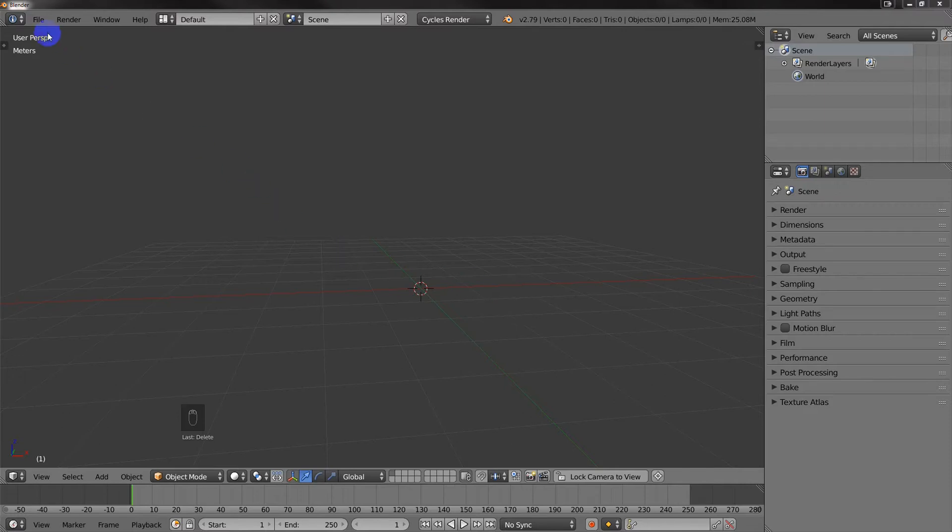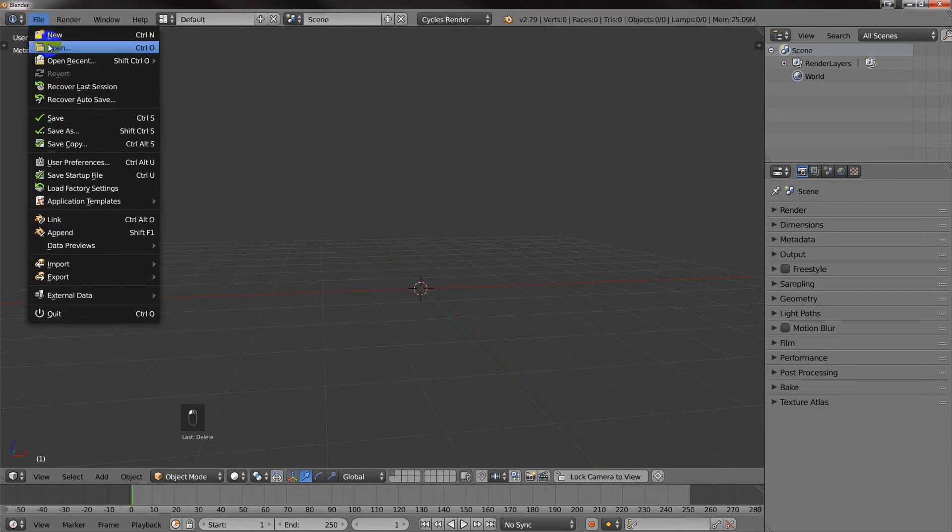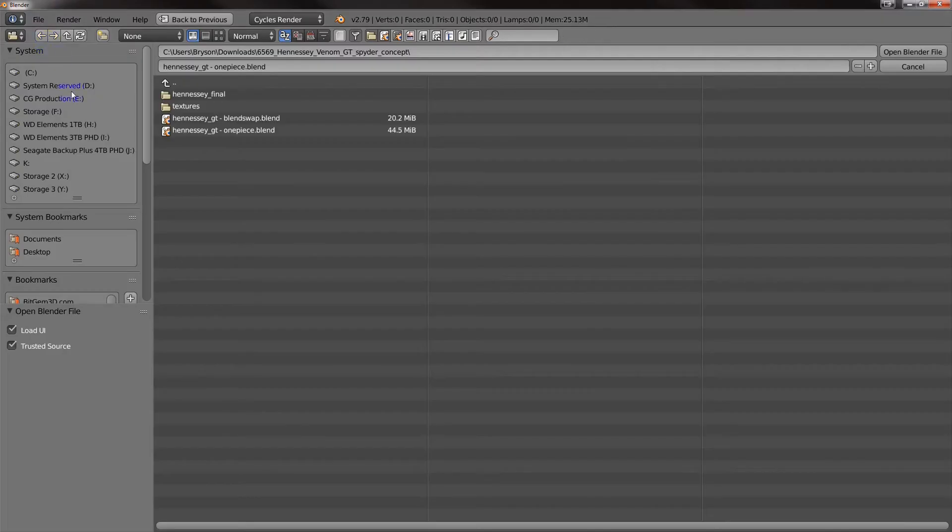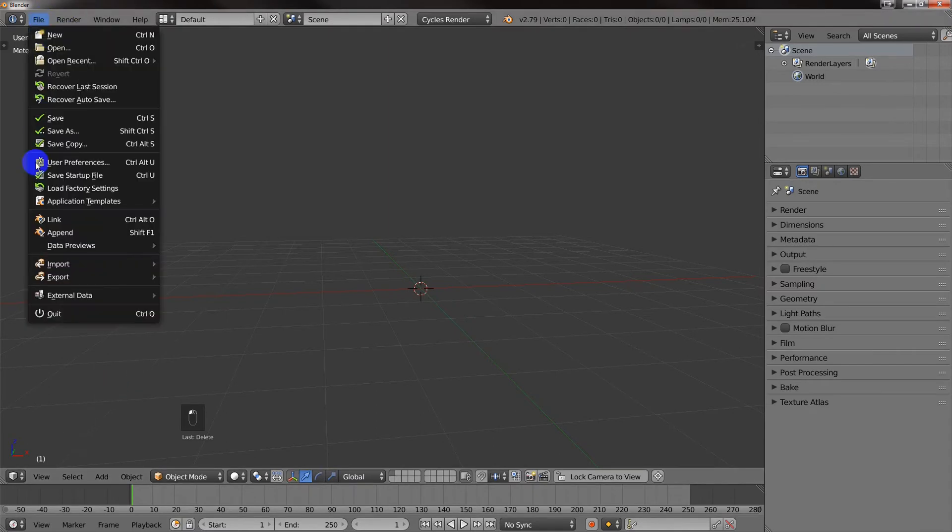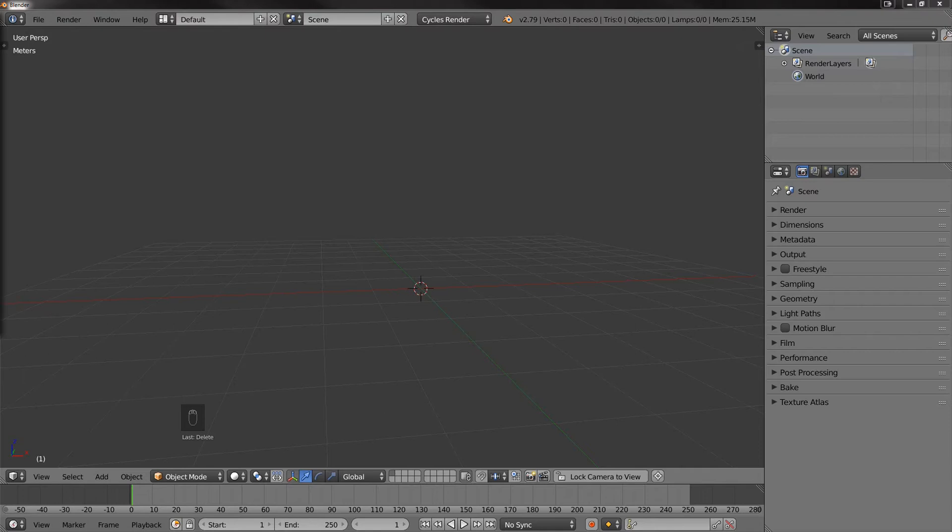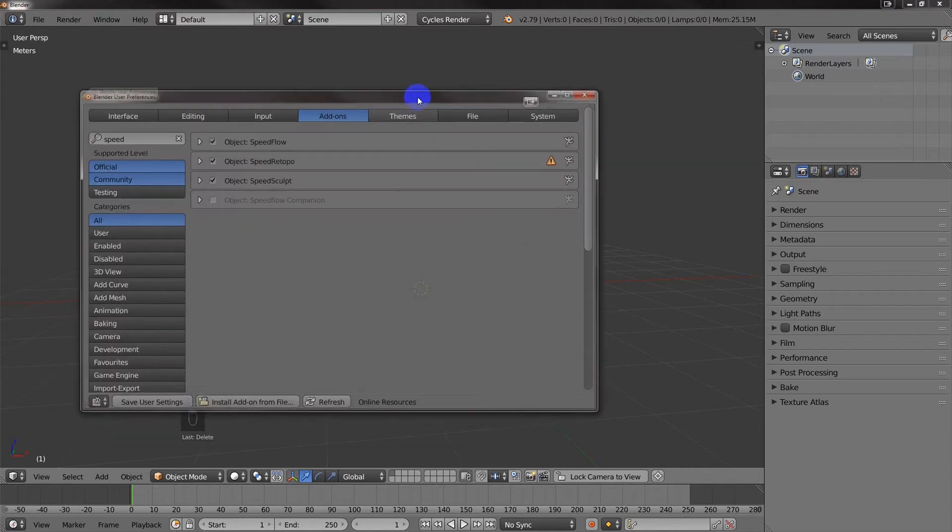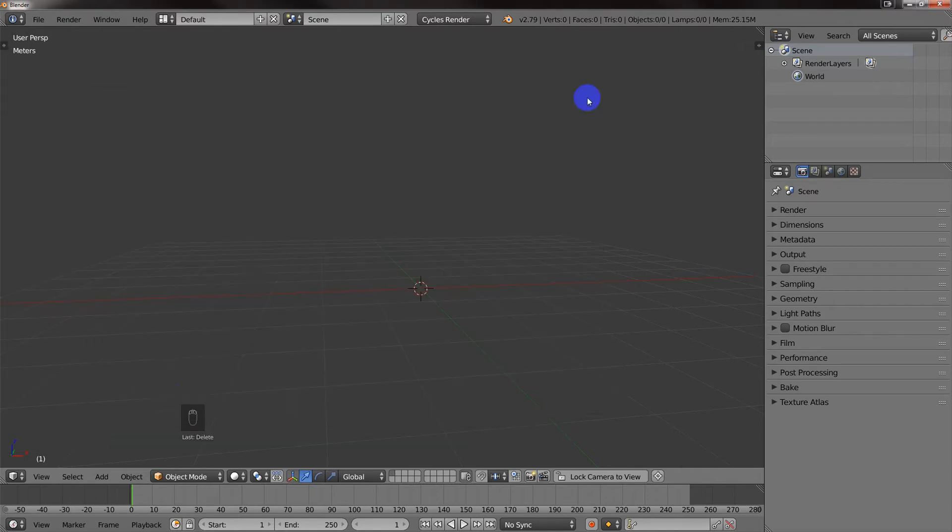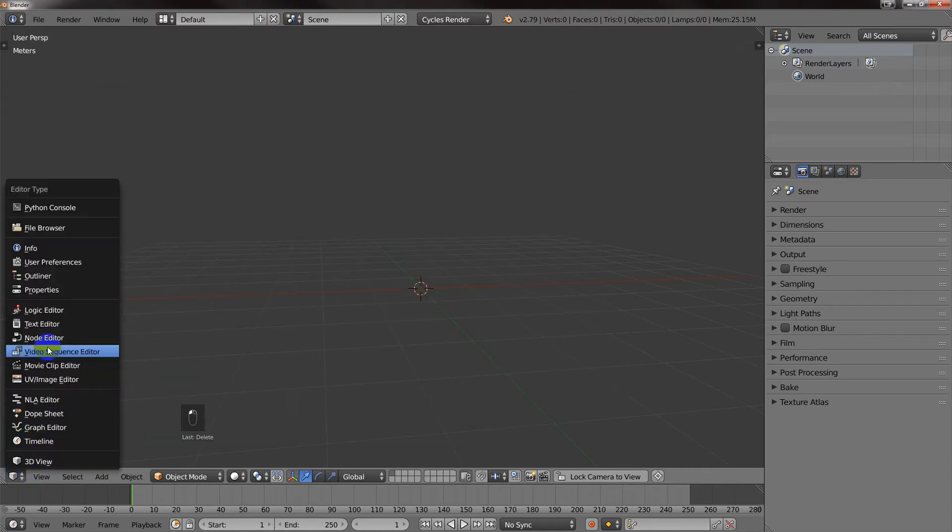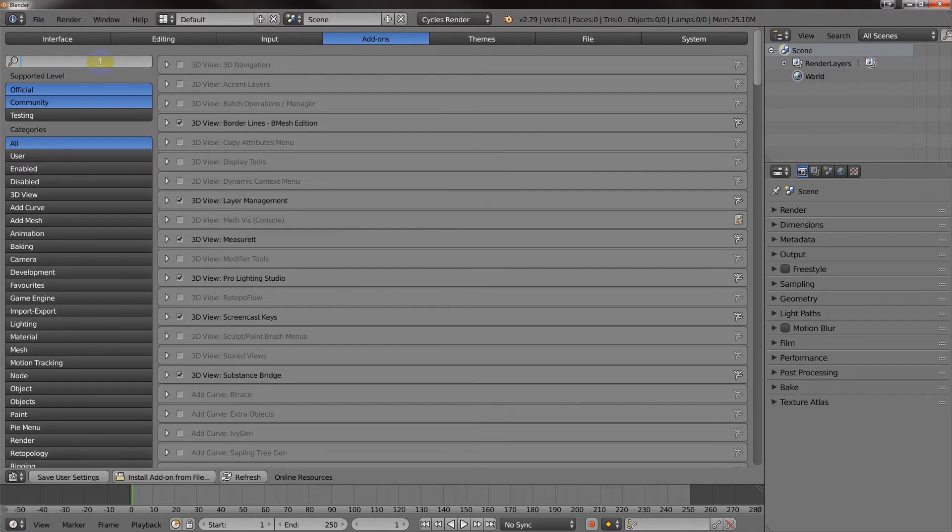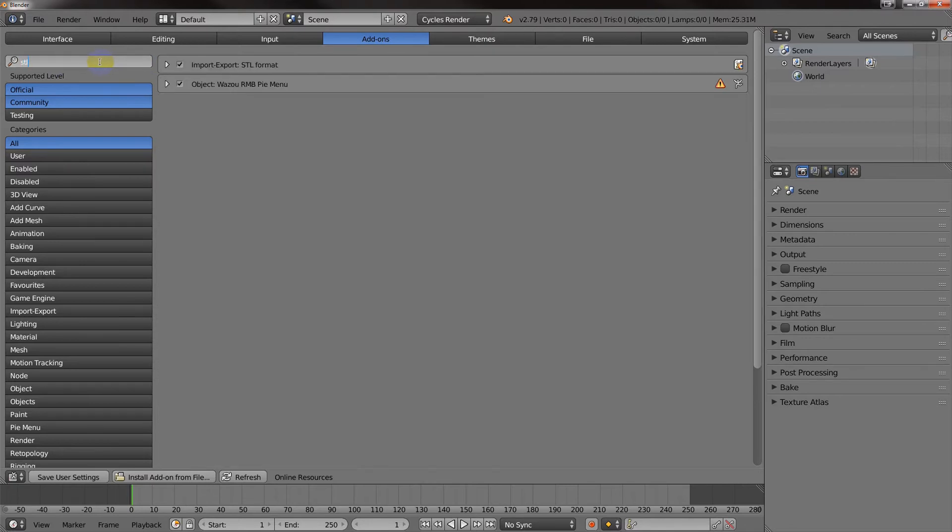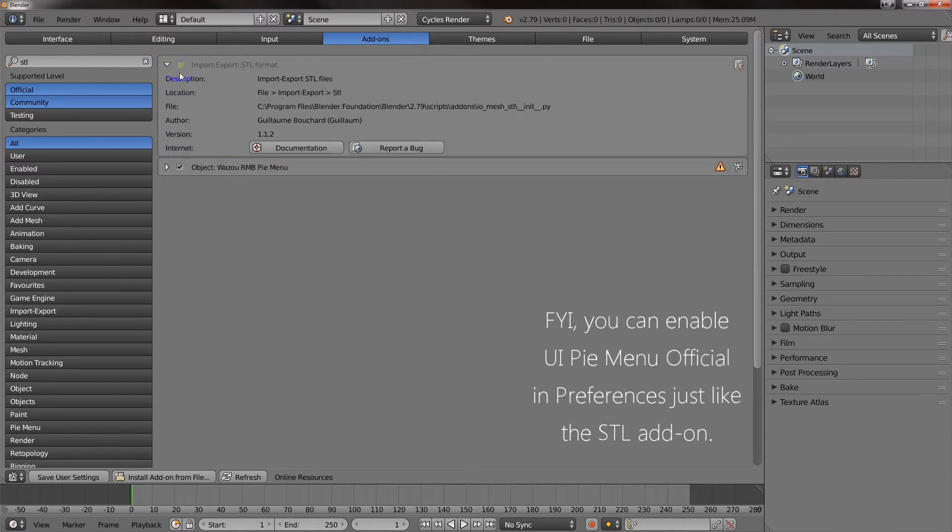Alright, so first thing I'm going to do is come over here to File, User Preferences. You can hit this and it will bring up a floating window, or you can just take your 3D view and go to User Preferences. Then type in STL, and right here where it says Import, Export STL Format, you'll just want to make sure that that is checked.